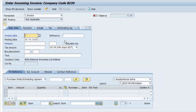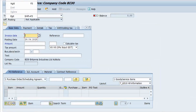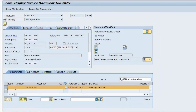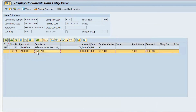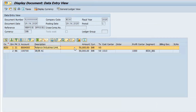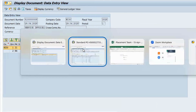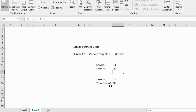The accounting document has been generated. Display the invoice, go to Follow-On Documents to see the accounting document. Verify: SRIR is debit (positive value) and Reliance Industries vendor is credit (negative value) — exactly as we discussed.